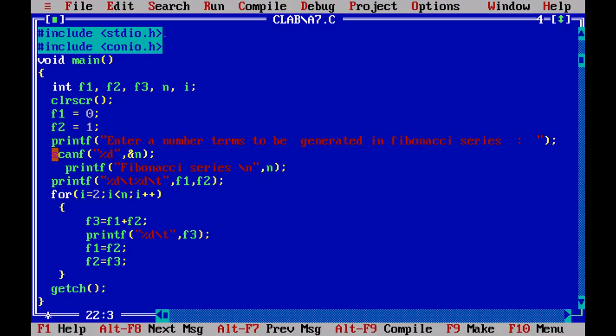This is the coding. We include stdio.h and conio.h and declare all the variables. We want three variables F1, F2, F3. N is the number of terms and I is the looping variable. We clear the screen and initialize F1 and F2.